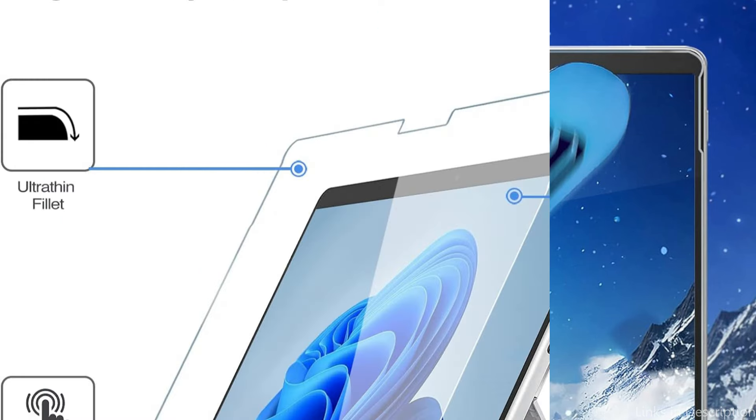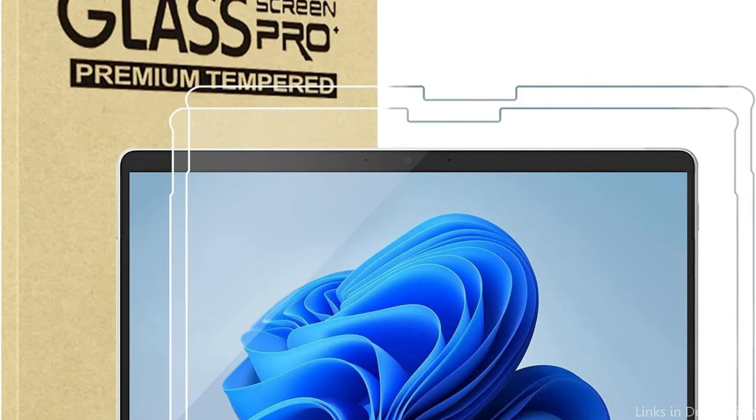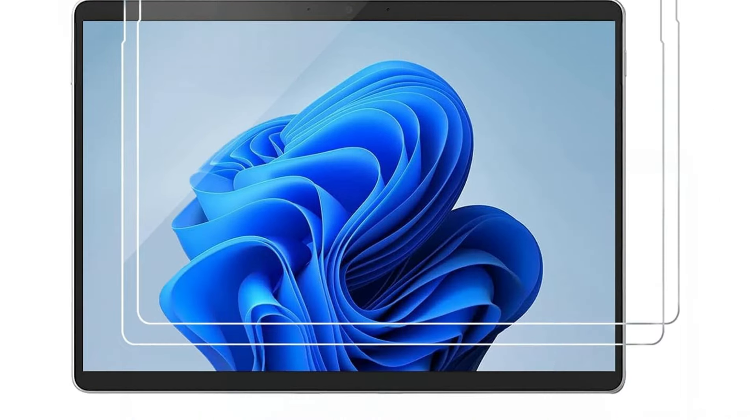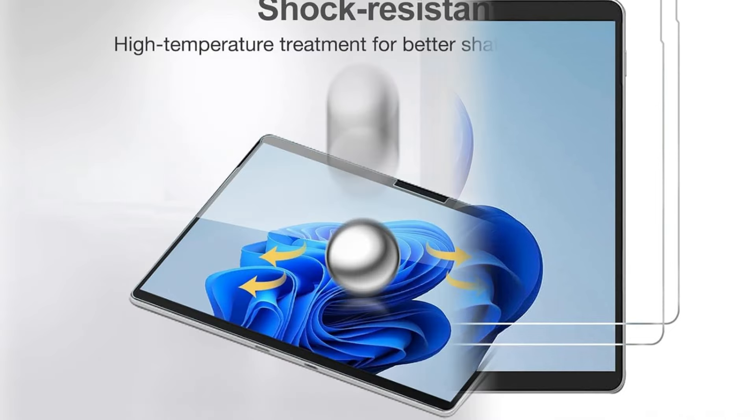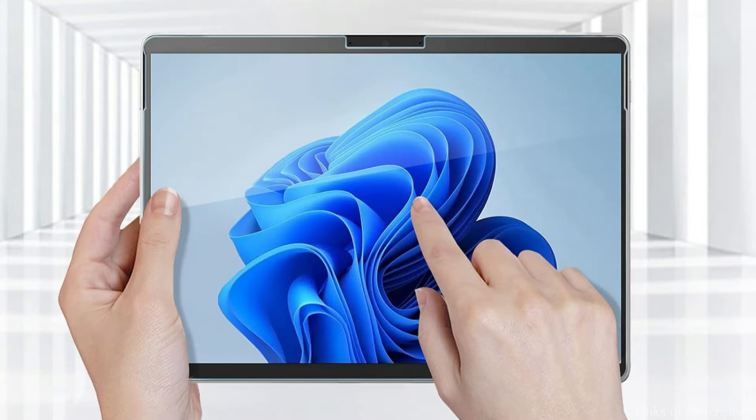Because of their ultra-transparent nature, which ensures that the outstanding display of the Surface Pro 10 shines through without any compromise, ProCase Screen Protectors offer clarity that is unsurpassed. One important benefit of selecting ProCase is how simple it is to install these screen protectors on your device. The business has meticulously created their screen protectors with bubble-free adhesive, which greatly simplifies the application process.